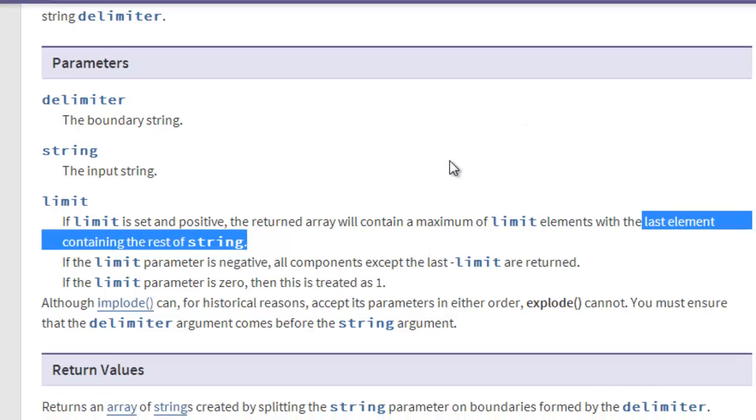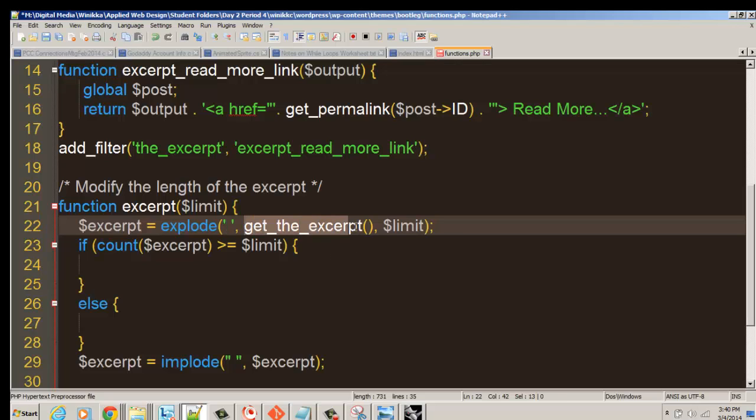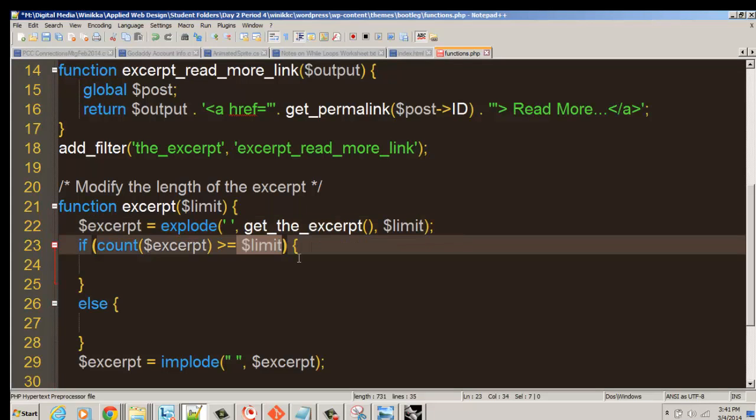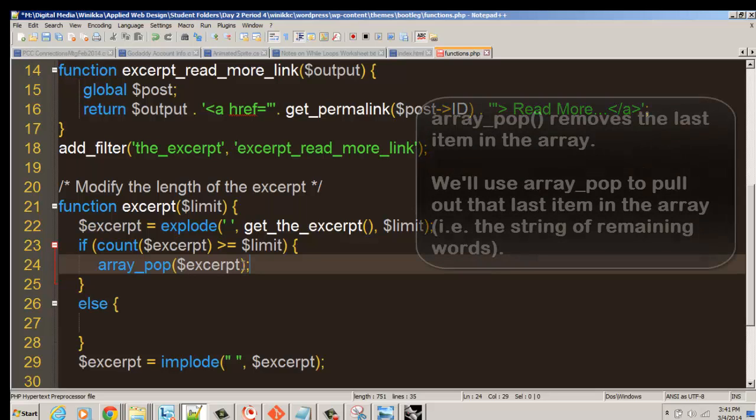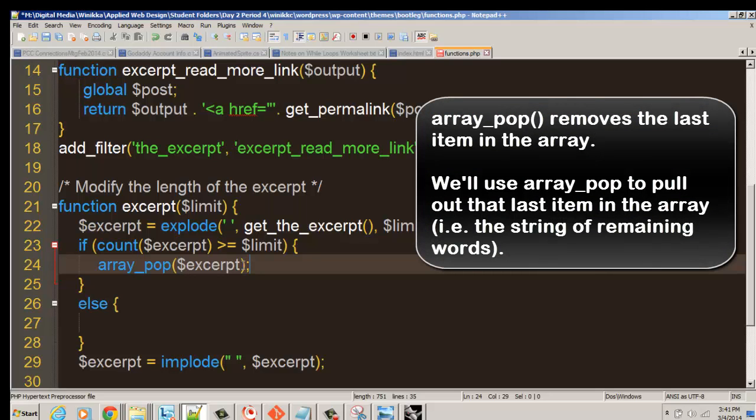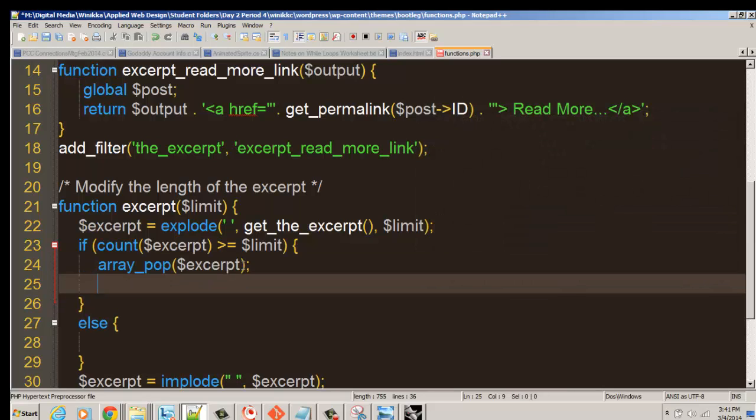What we want to do is get rid of that last element if the excerpt happens to be longer than the limit. If it's at least the size of the limit or larger, we want to do this thing called array_pop. Array_pop removes the last element in an array. It takes the excerpt and pops out the very last thing. So now we're missing those remaining words, but what we're going to do is implode and reverse that explode. We choose the variable excerpt.